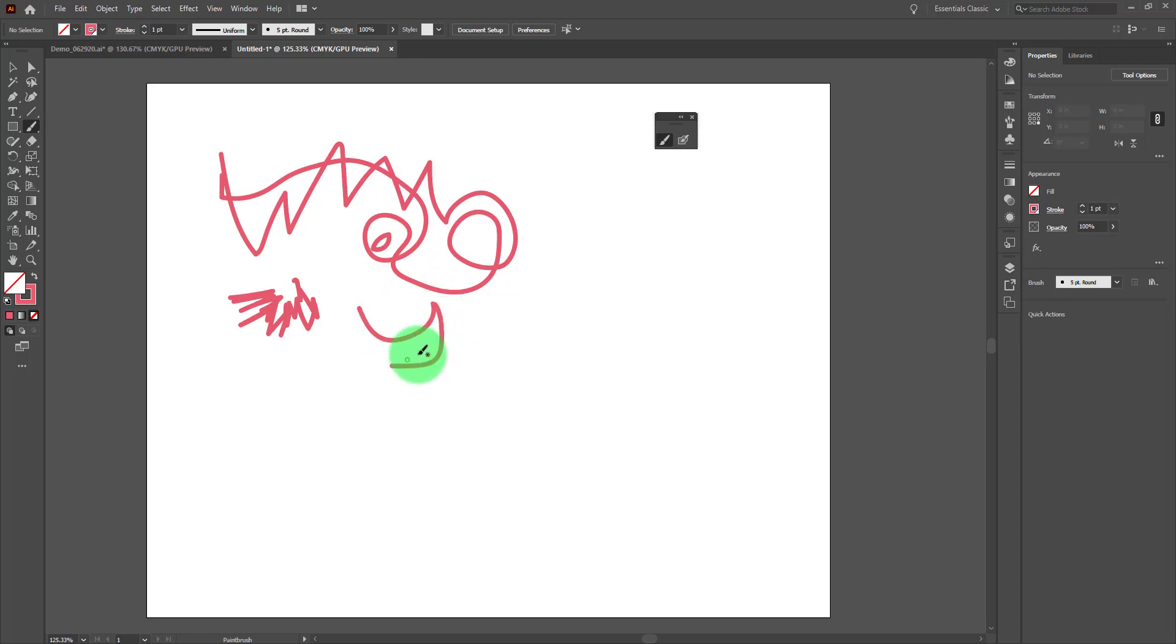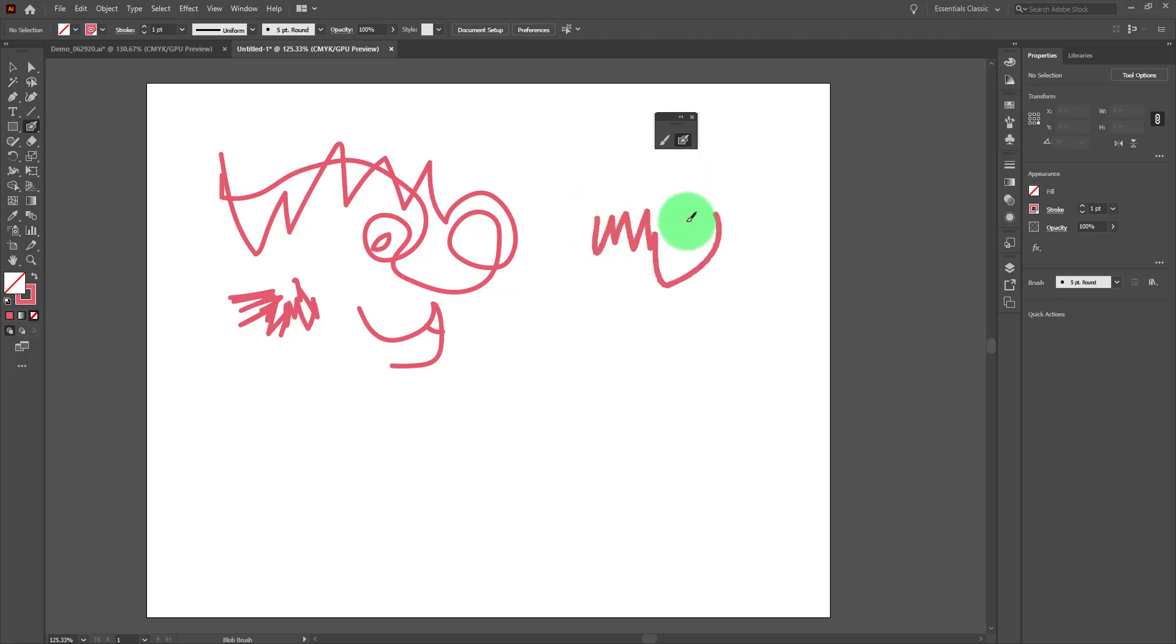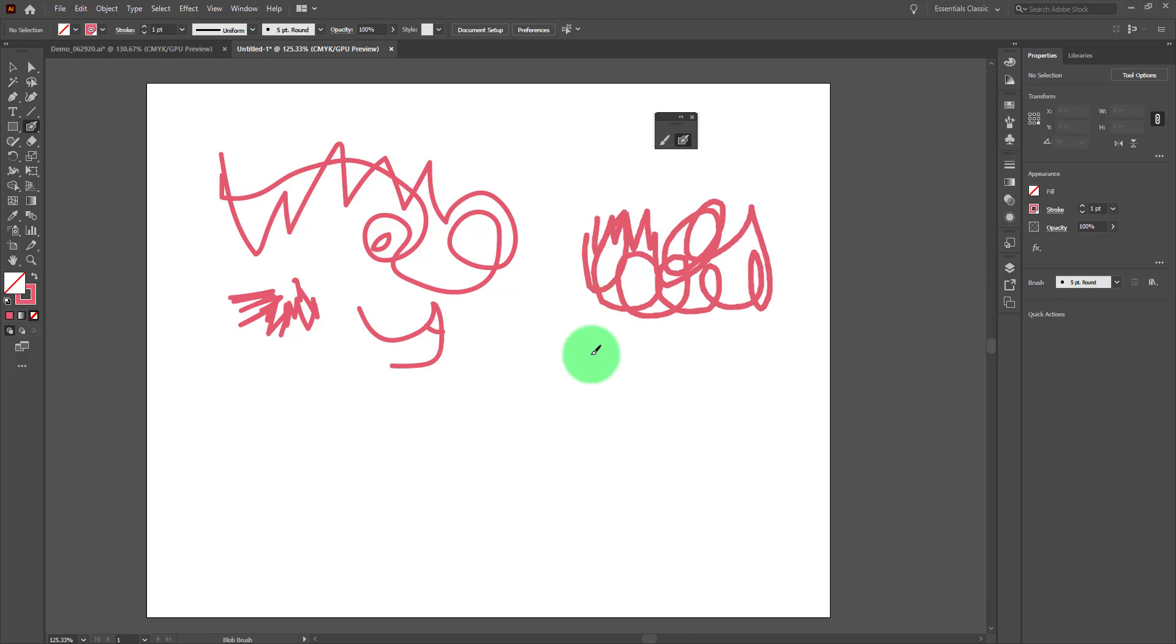This is turning into a little something here, and many times people are confused by the difference between the paintbrush tool and the blob brush tool, because when I use the blob brush tool it looks like it does the same thing.